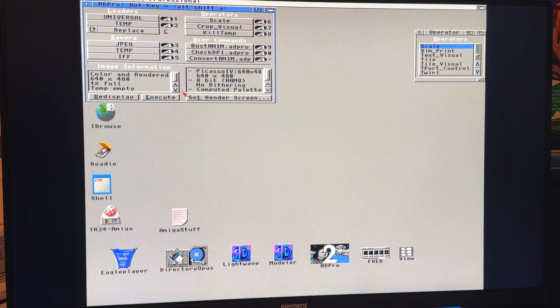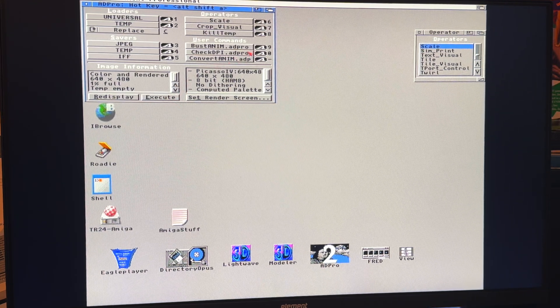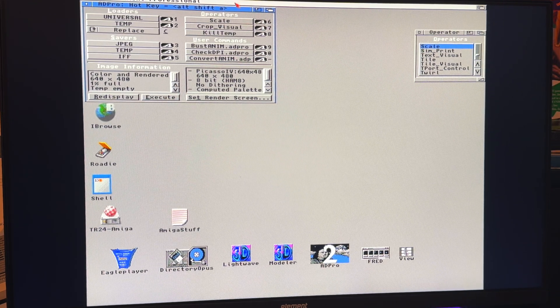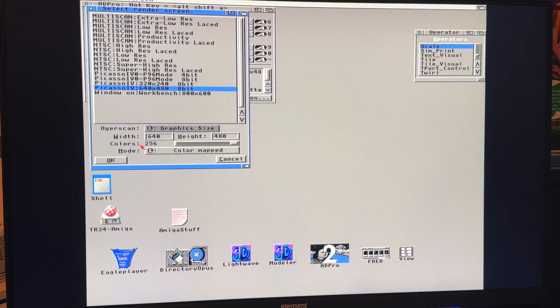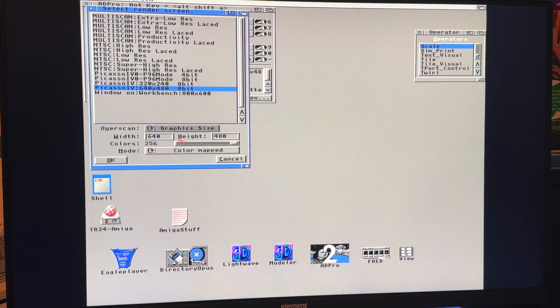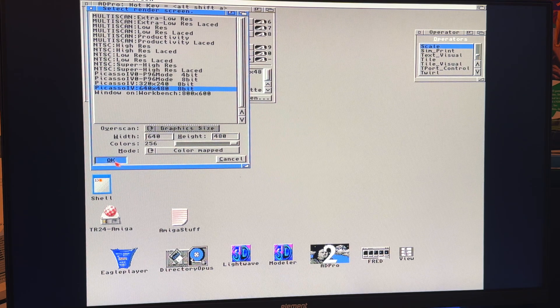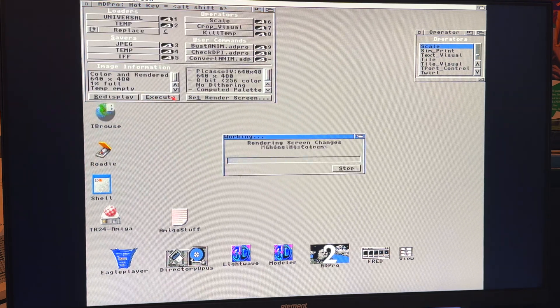All right. Well, that, yeah, that didn't seem to work. It did not like that. Let's do Picasso 8-bit. I'm a little confused by that. So, color map 256. Click execute.